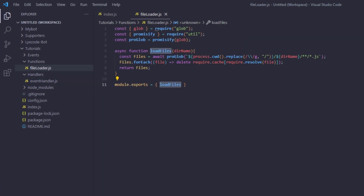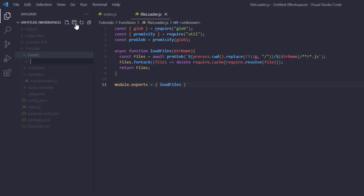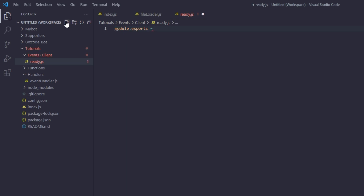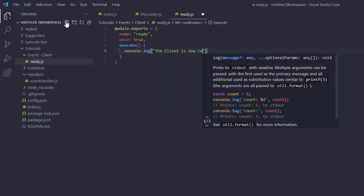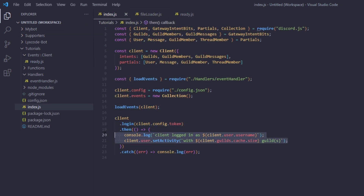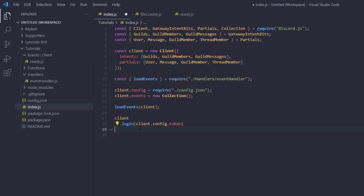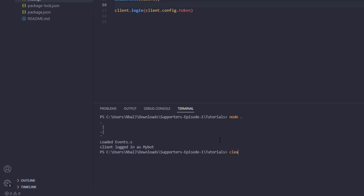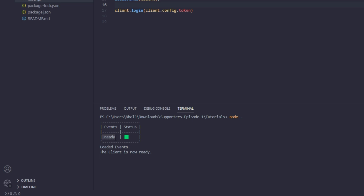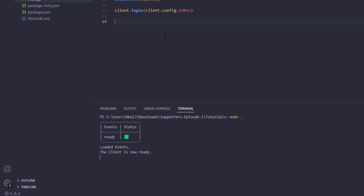Let's add a quick event to test. Go to the `events` folder, create a subfolder called `client`, and inside it create `ready.js`. Export an object with `name: 'ready'`, `once: true`, and an `execute` function that logs 'The client is now ready'. Run `node .` again — we can see the ready event is loaded in the table, and the message 'The client is now ready' is printed.